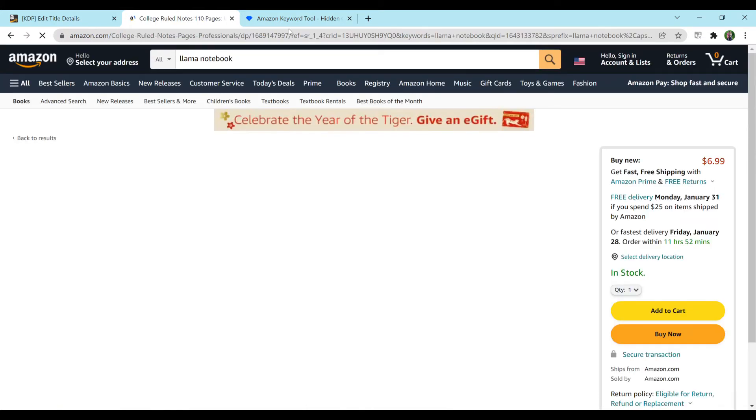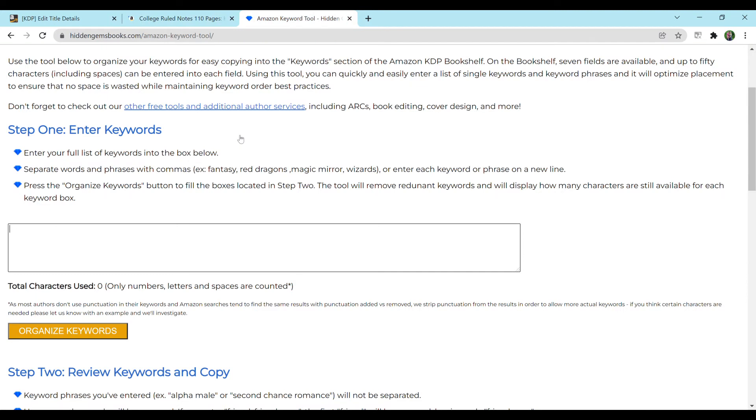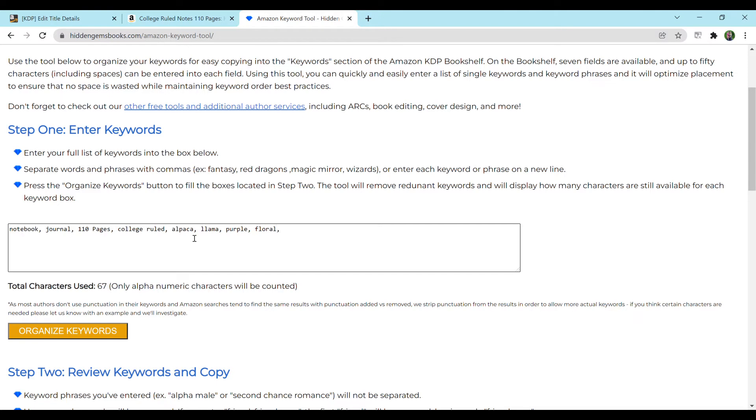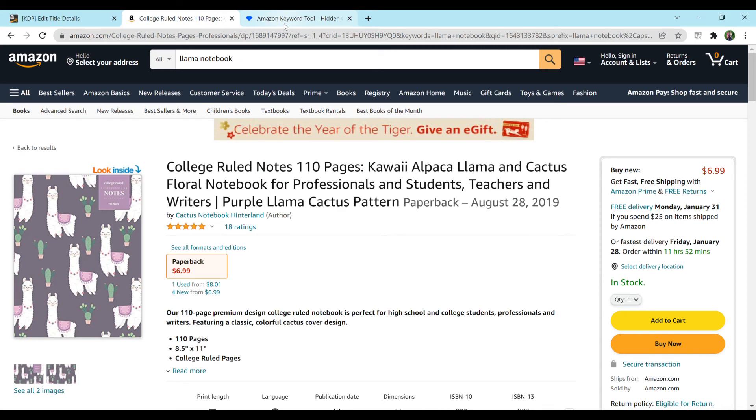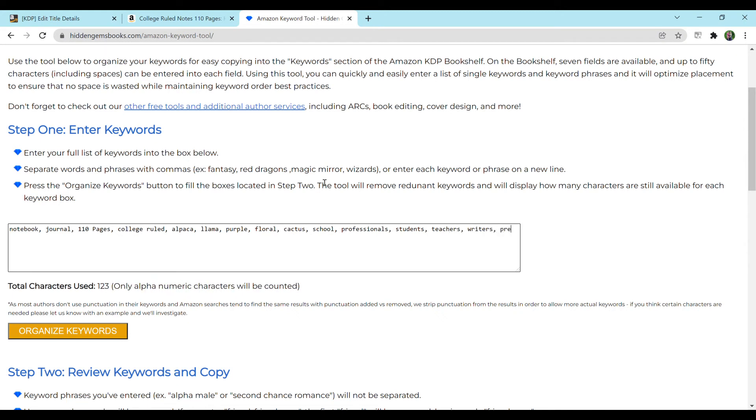So again, we're going to be using this book here, the purple llamas with the cacti, and I'm just going to start typing in keywords. So let's do notebook, journal, 110 pages, college ruled, alpaca, llama, purple, floral. Let's see what else. We got cactus. We have school. I think in the description they did professional students, teachers, writers. So I'll do professionals, students, teachers, writers. This could be a present, gift, and you just want to keep going.